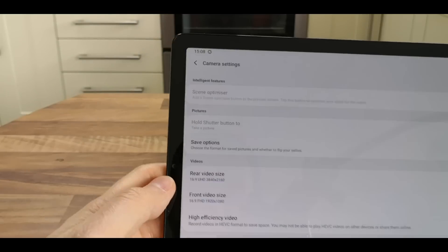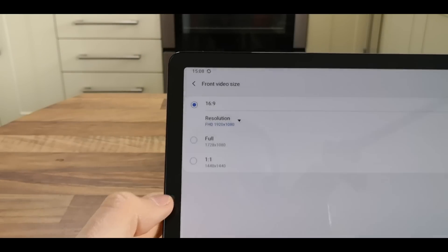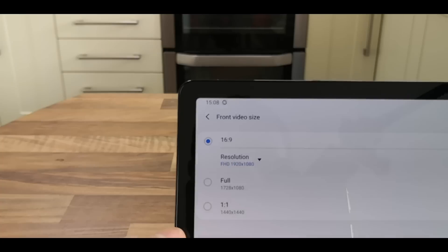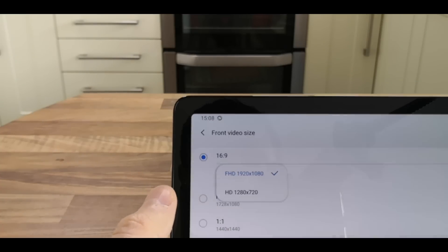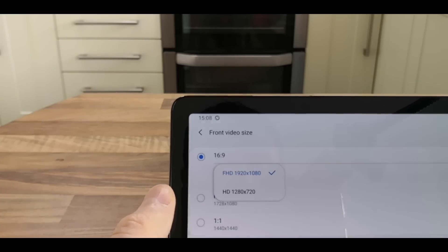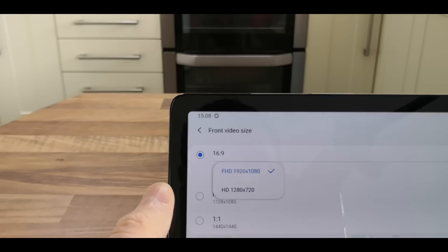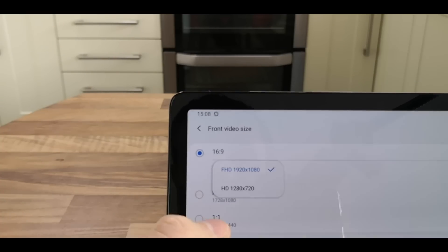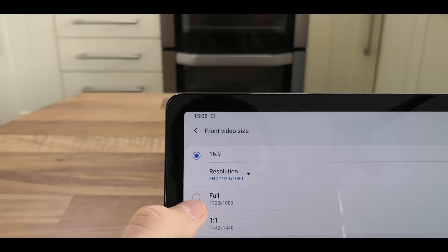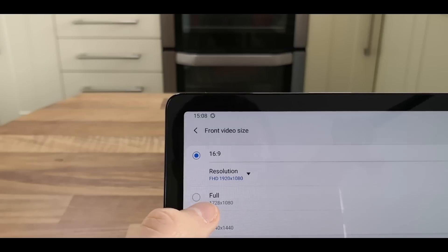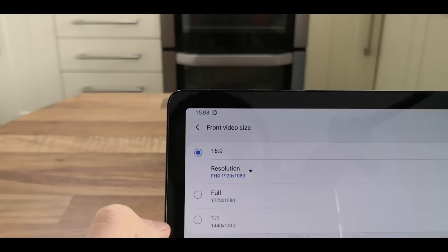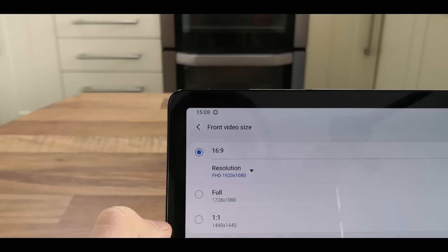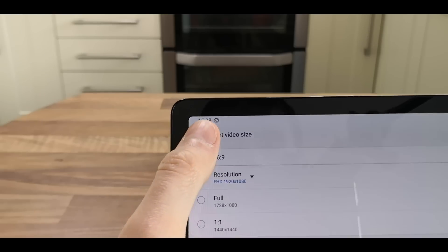And you've got the front video size - again 16:9, with Full HD or HD. You've also got 1728x1080 or 1:1 at 1440x1440.